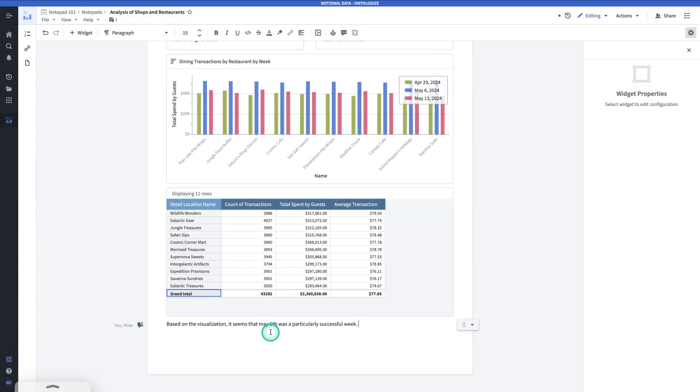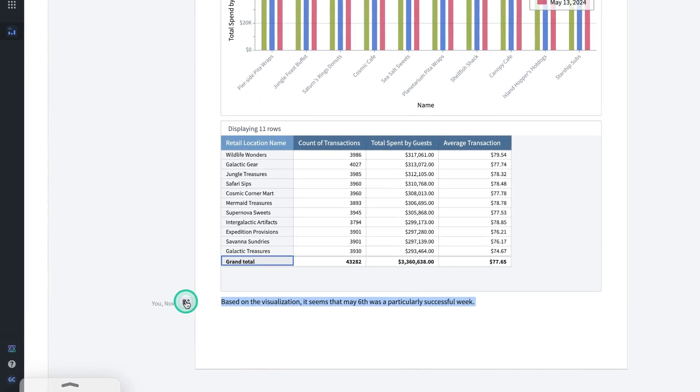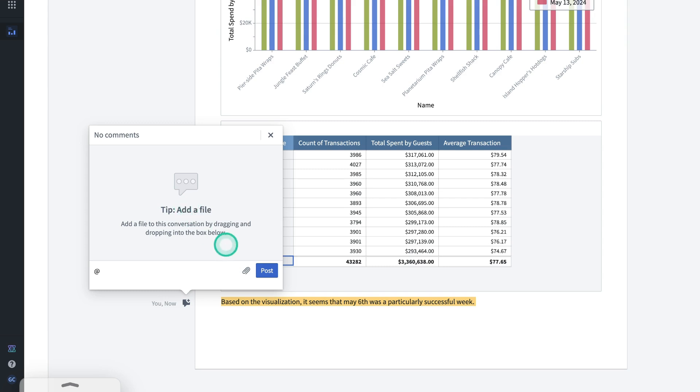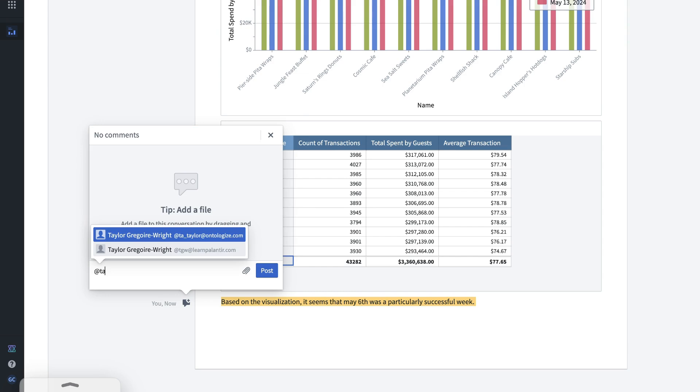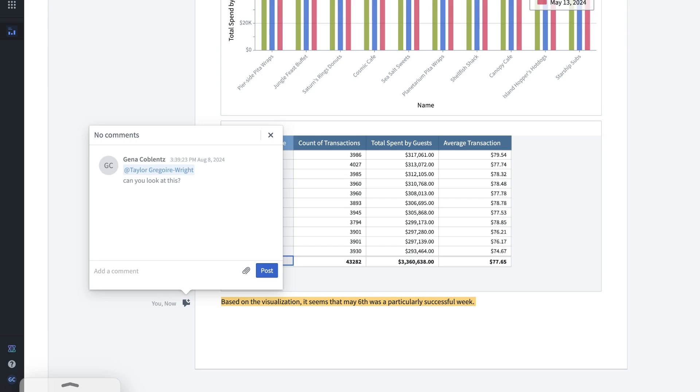Now that I've written some commentary, I might want to have a colleague have a look at it. In which case, I can add a comment. I can use the comment functionality to collaborate with colleagues and get their attention. By tagging a colleague in this comment, they'll receive an in-platform notification.